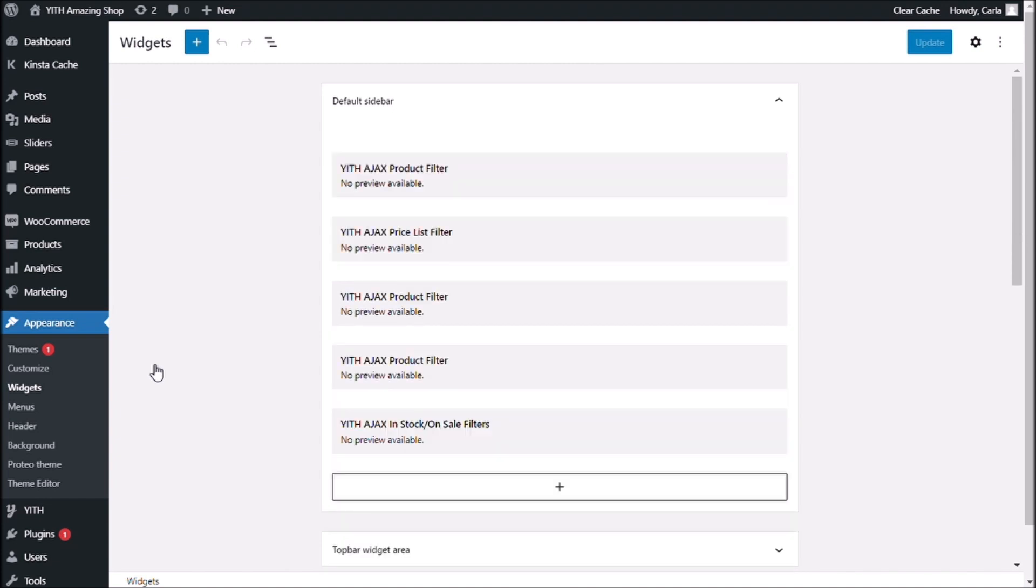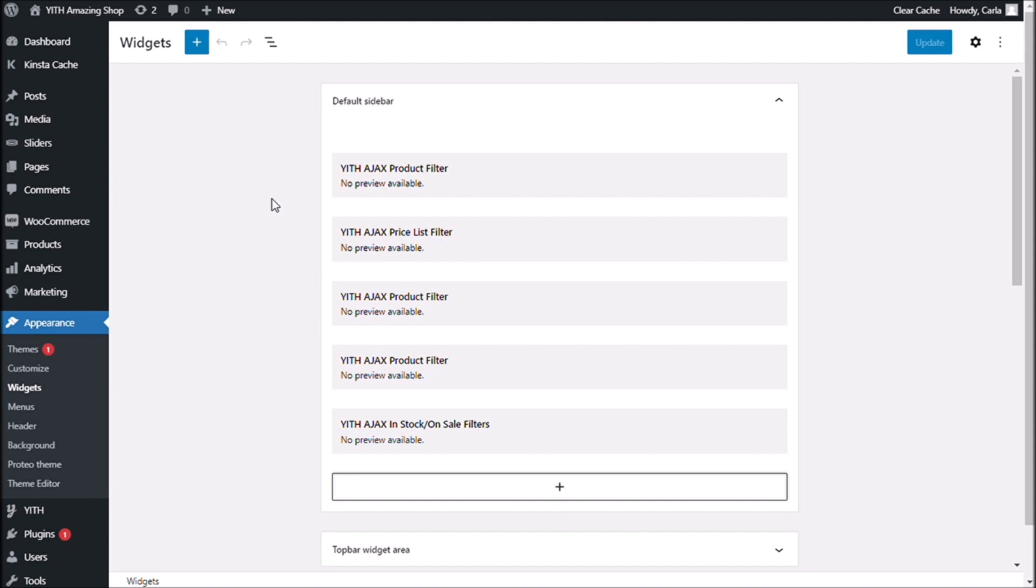Okay, in my site, I still have these widgets. So, what I have to do right now is delete all of these widgets first.